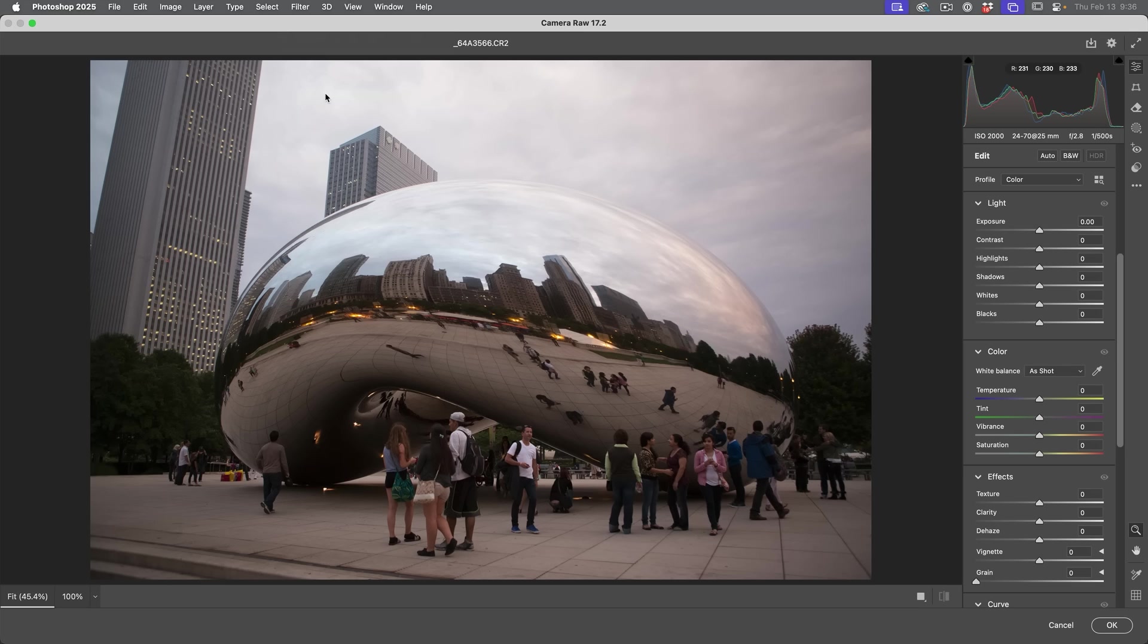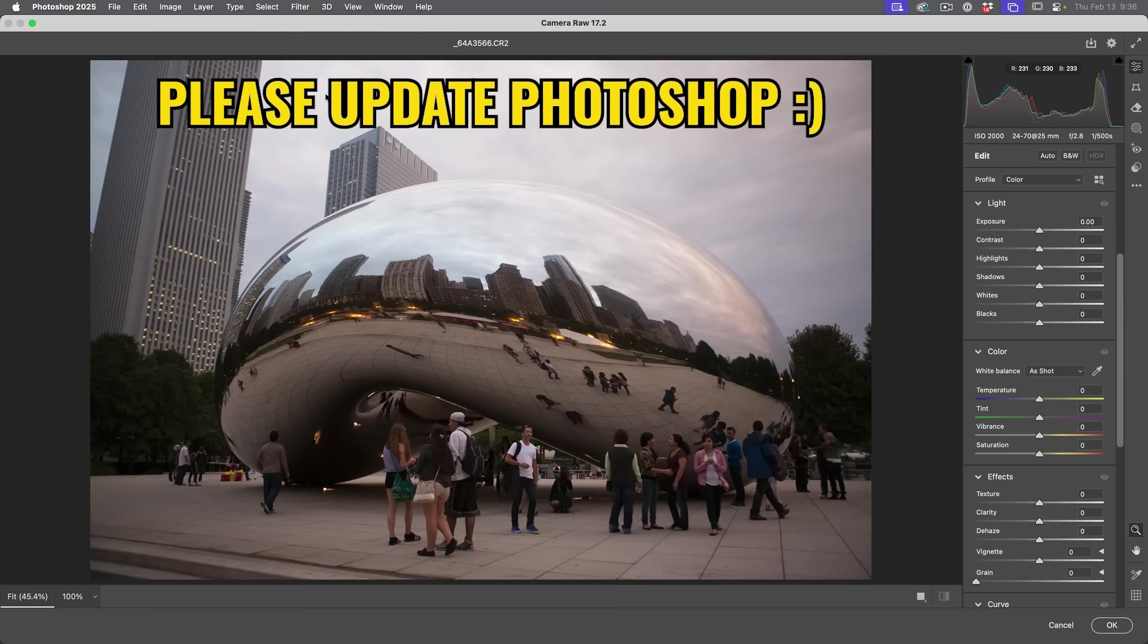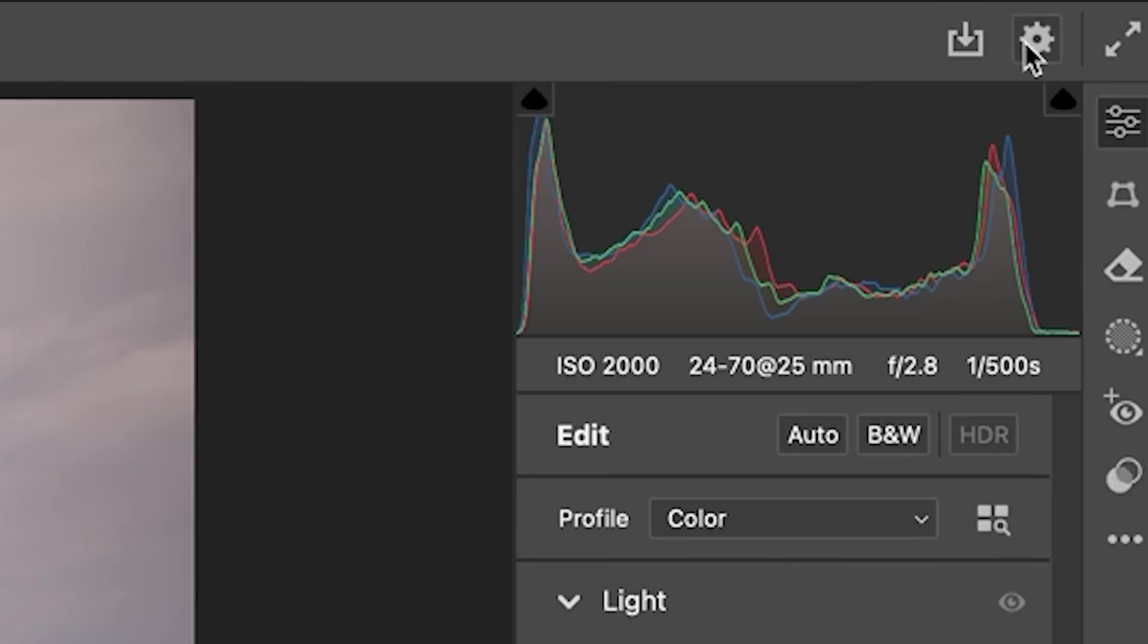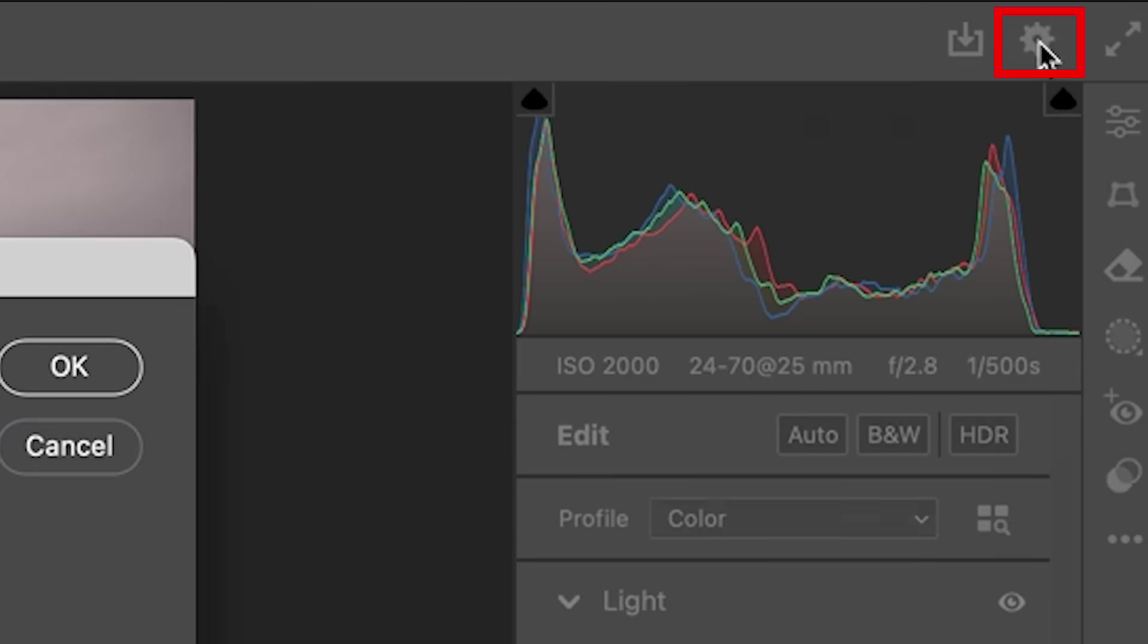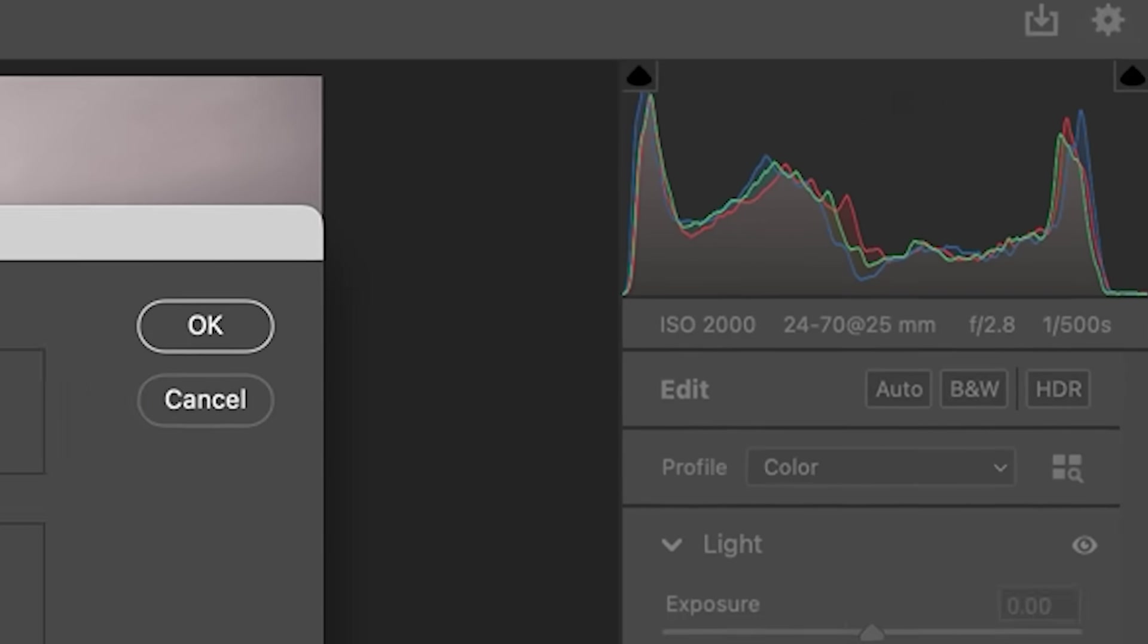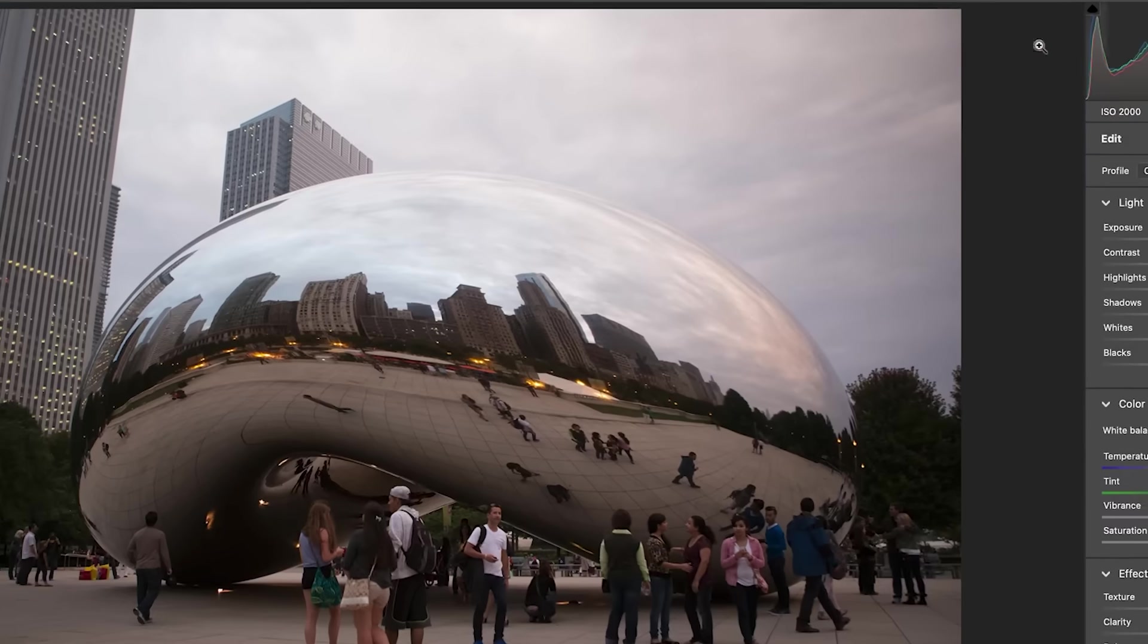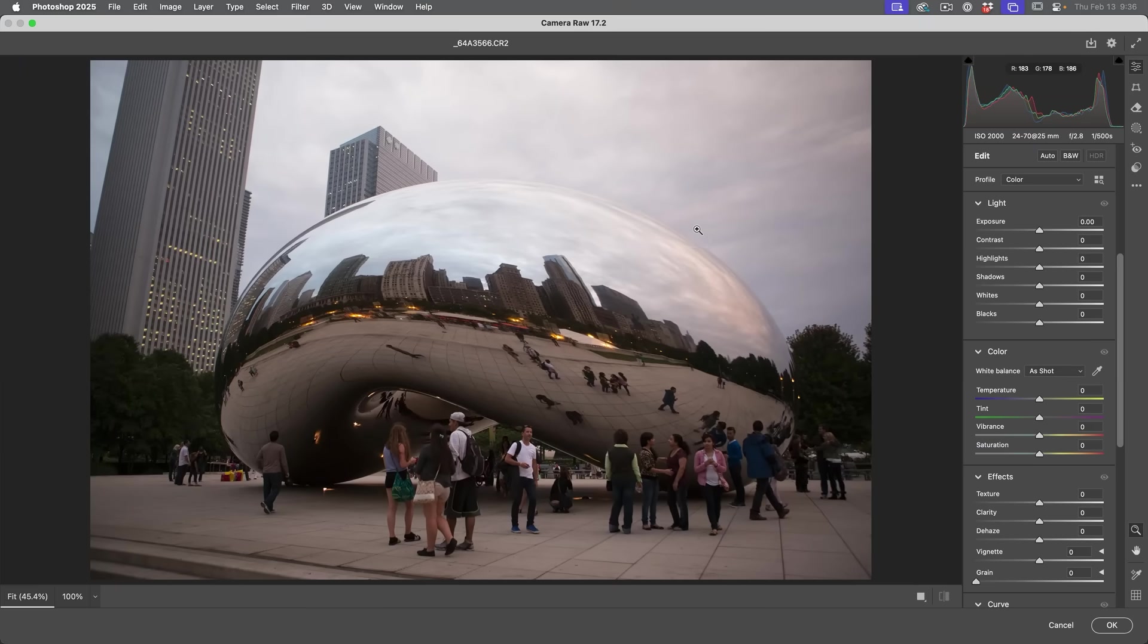Now, two things. So number one, make sure you update Photoshop today. Otherwise, this feature is not going to be there. And then the second thing you need to enable it under tech previews. So see this little gear, click on there. You'll see technology previews. Turn that on. Restart Photoshop. And then that feature will be here. Let's have a look.